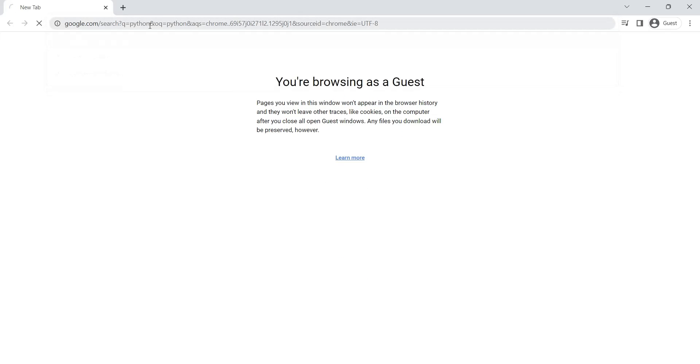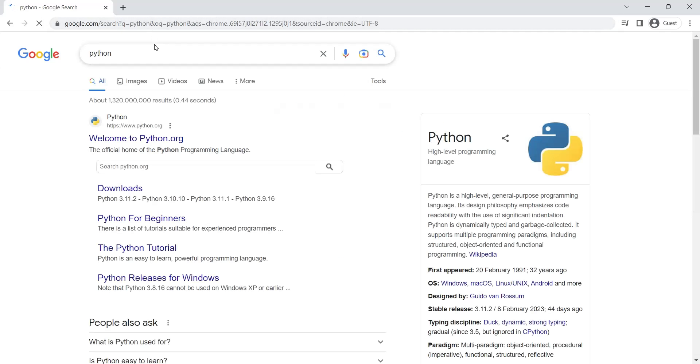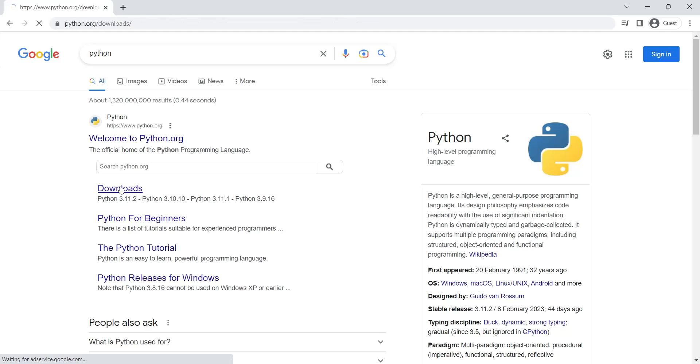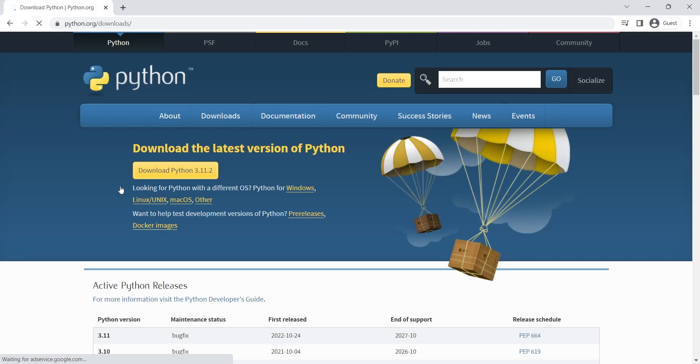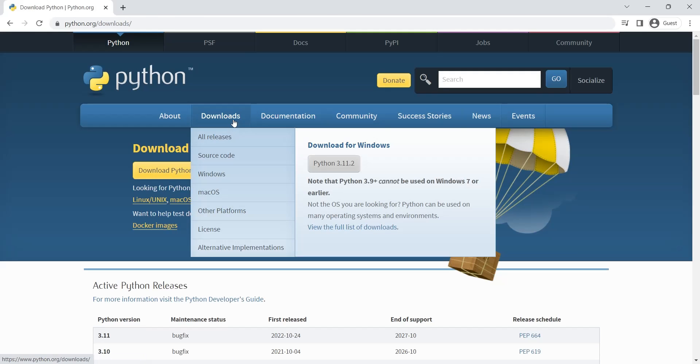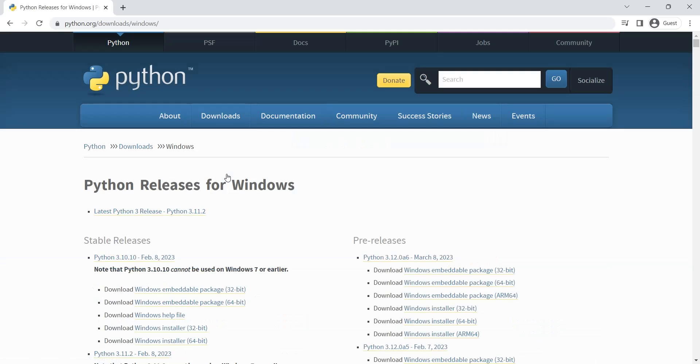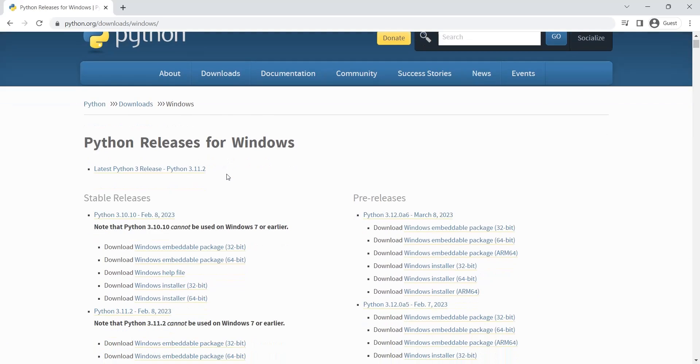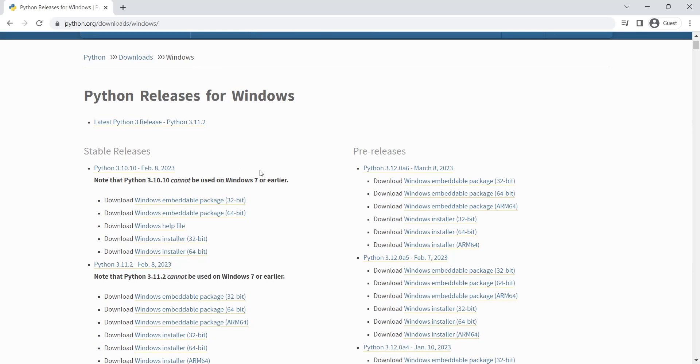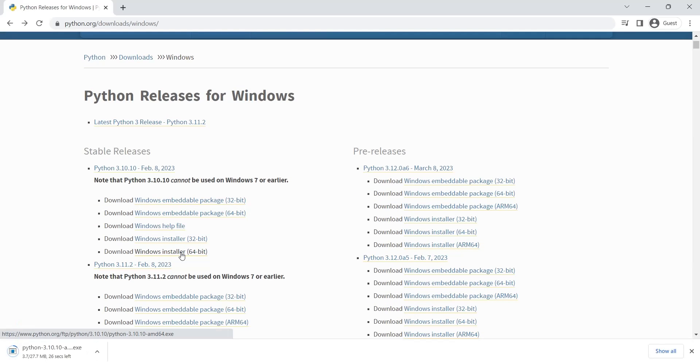Search for Python in your web browser. Open the download link. Go to the Downloads, and then Windows. Click on the latest Windows installer link. Wait for the setup to download.